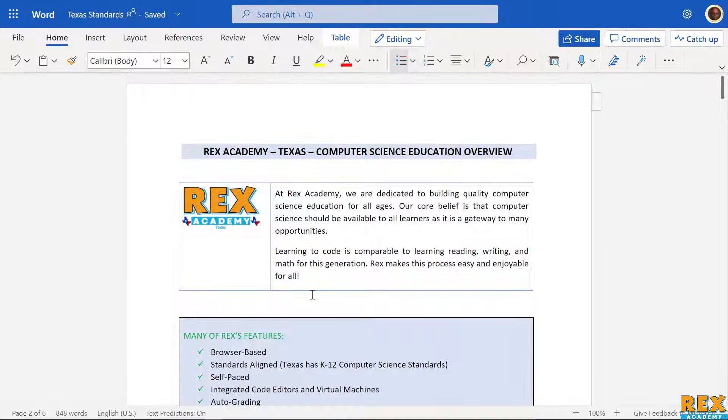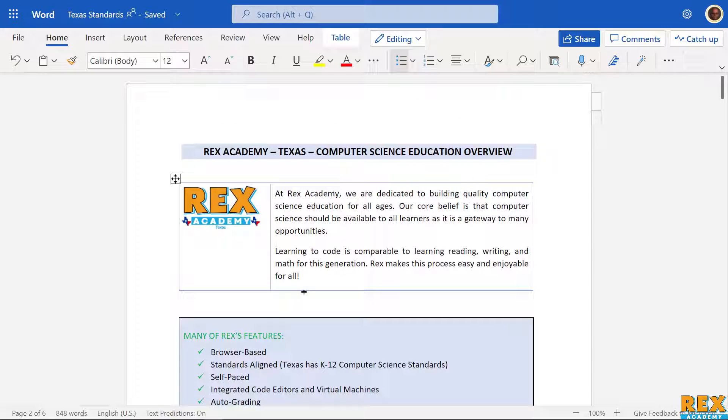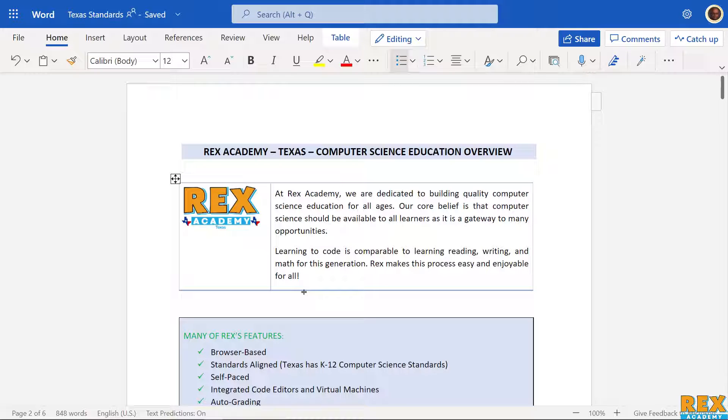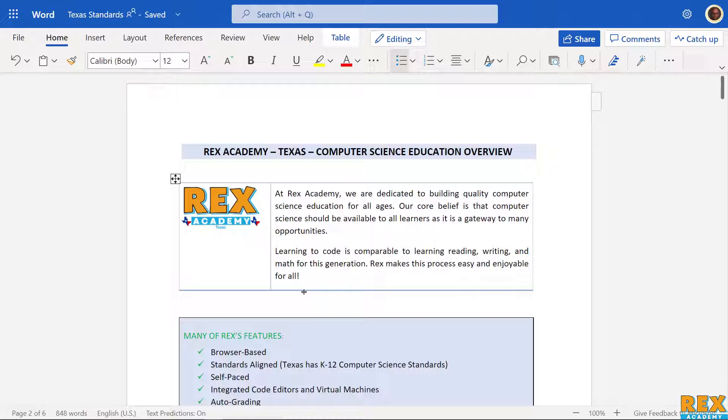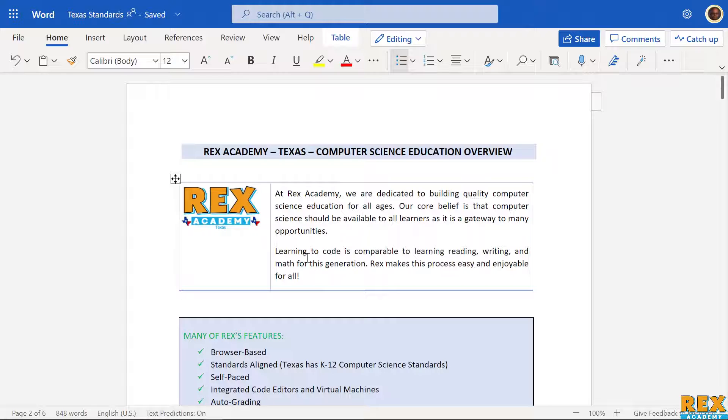Okay, welcome to the Rex Academy sales team. We're just going to go through the Texas document. I'll make this as short as possible. These are the basic highlight points that sales needs to know before you pitch to somebody in Texas, especially if it's a public school, which most of them probably are.